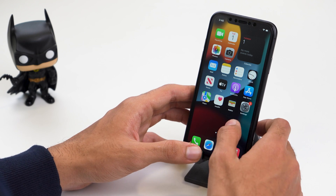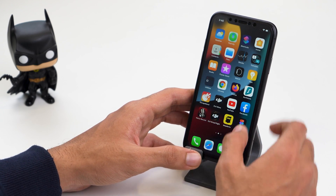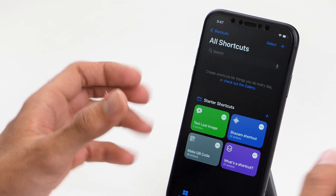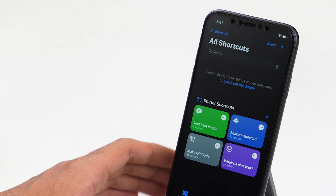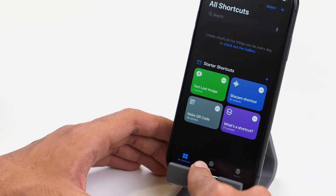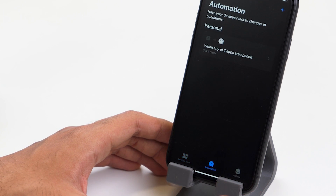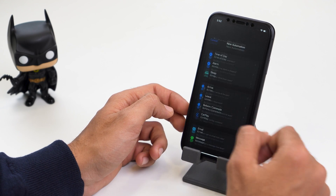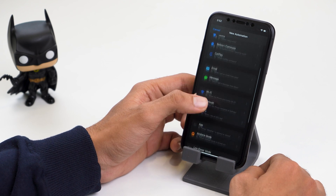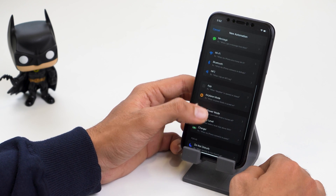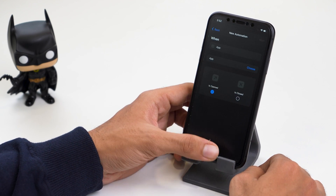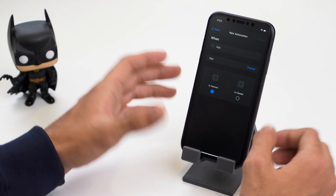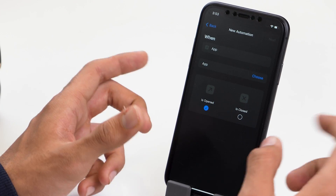For that, let's head over to the Shortcuts app. Once we're here, you can see there's a bunch of options for us to choose from. Let's click on Automation, then click on Create Personal Automation, and now let's scroll down till we find App and click on it. So what we're doing here is basically setting up an app lock automation.